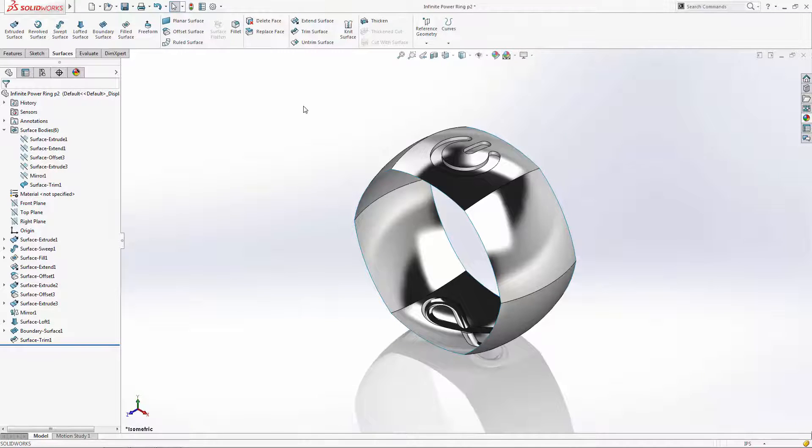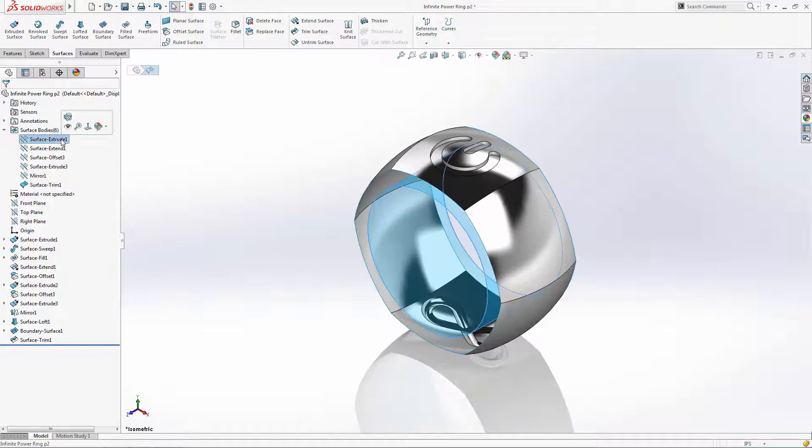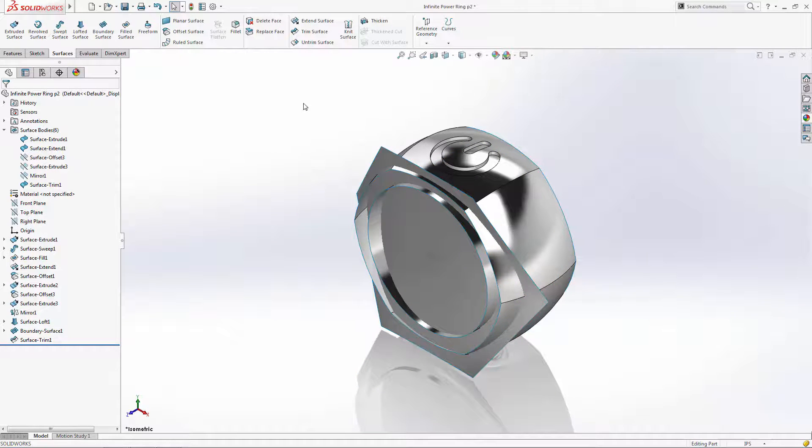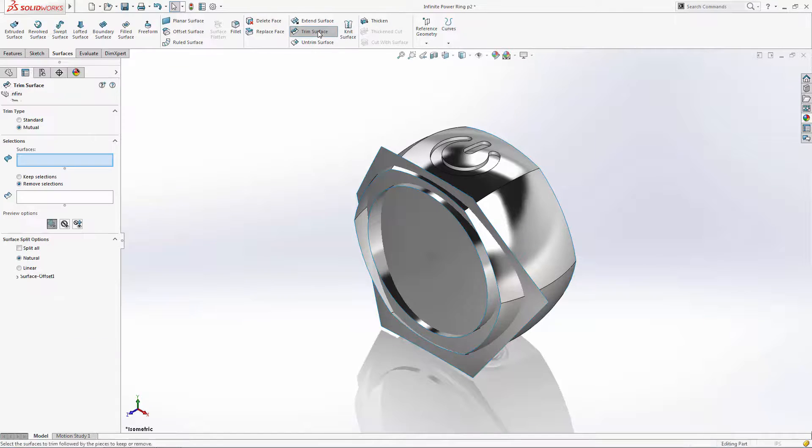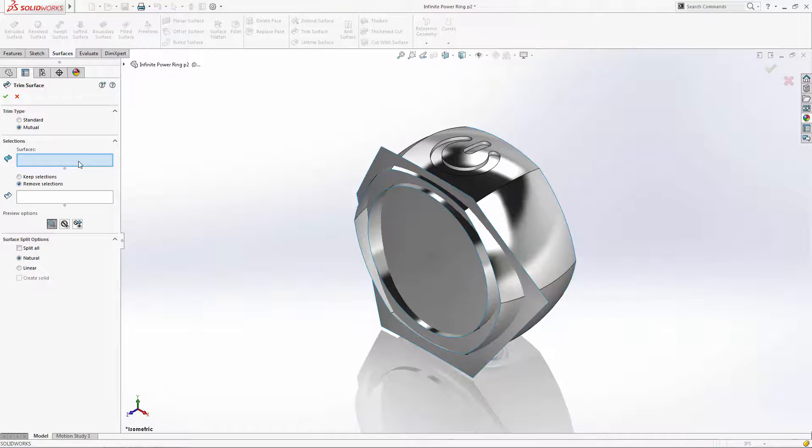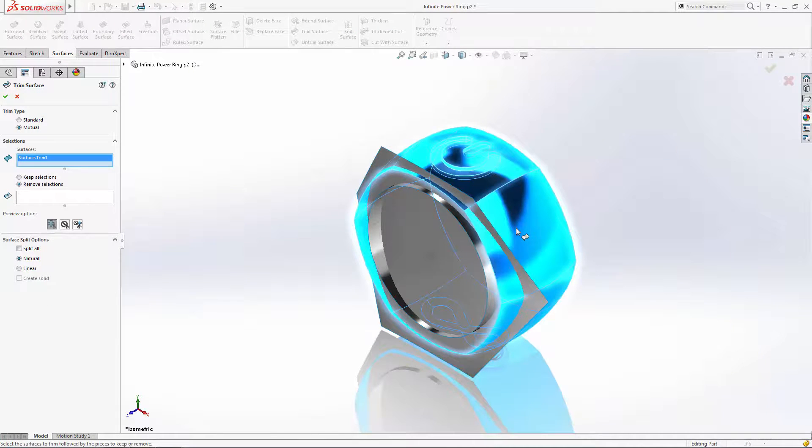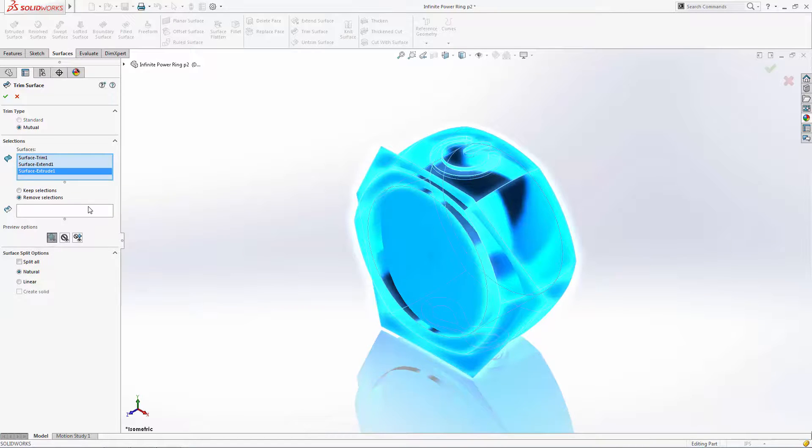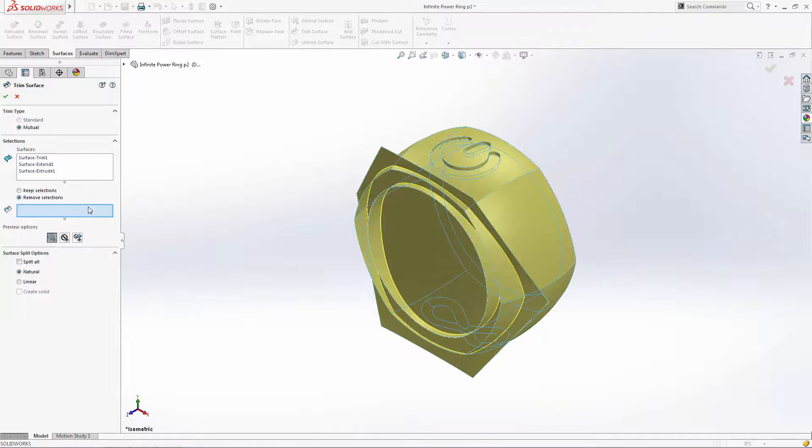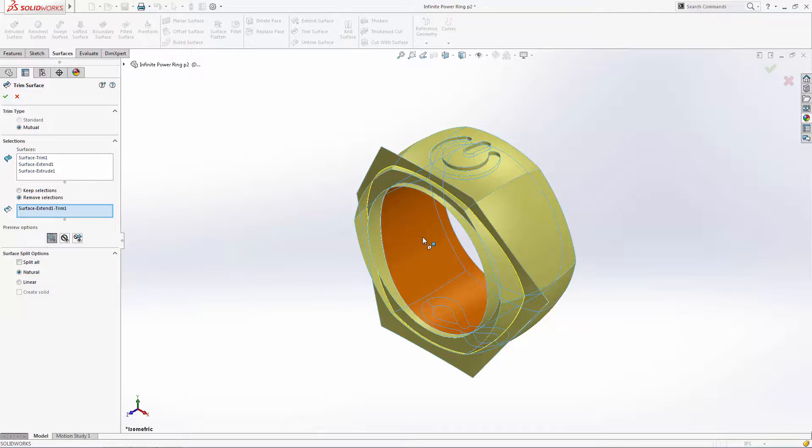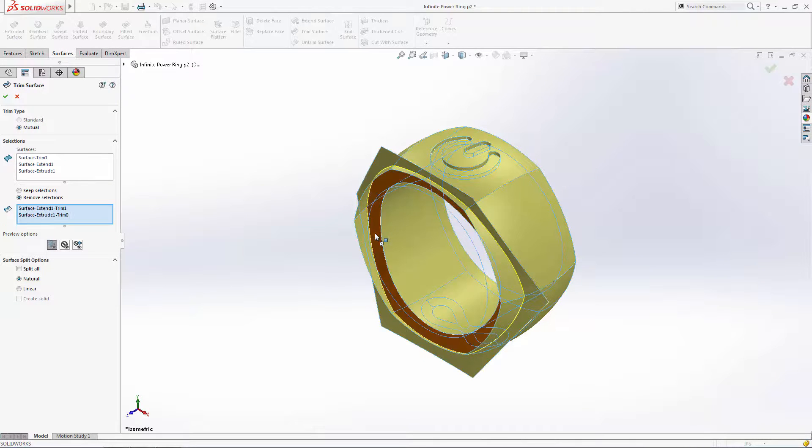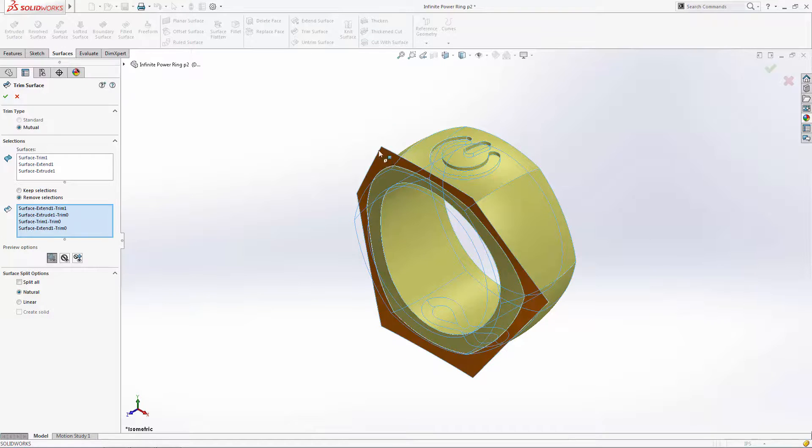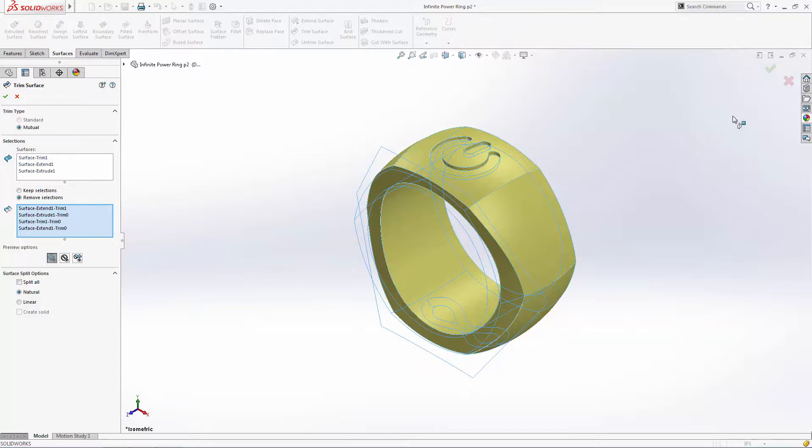Let's unhide the surfaces that we want to use for trimming. We'll enter the trim surface tool and repeat the operation using the mutual trim type. Notice as you click on the areas for removal you're given a preview of the look of your new trimmed surfaces.